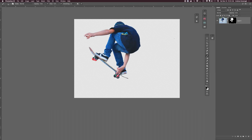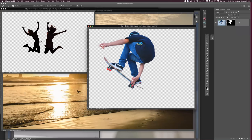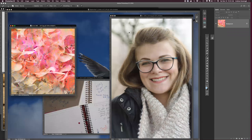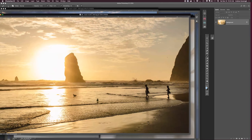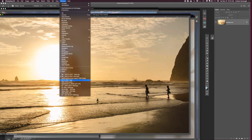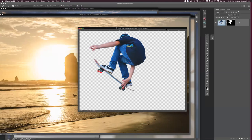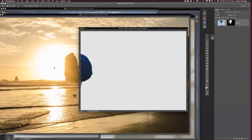I zoom out with Command Minus. I'm in full screen view - hitting F gives me a neutral gray background, and hitting F again gives black, then once more brings me back to the floating document. I remember this is document 3661. On a Mac, Control Tab jumps through images. I find another image and go up to the Window menu to see all open documents. I go back to 3661, make sure I'm in the move tool, click on the image - not the layer mask - and when I click and drag it jumps it over.